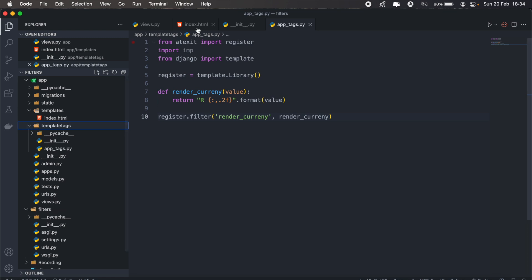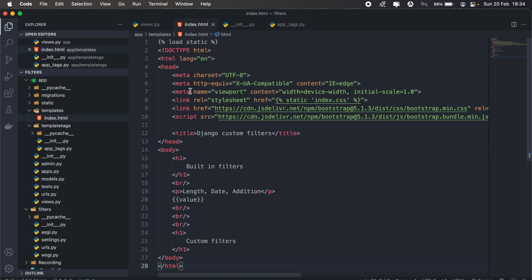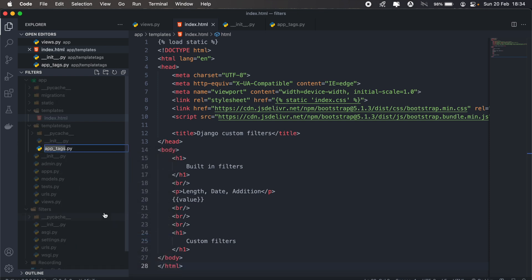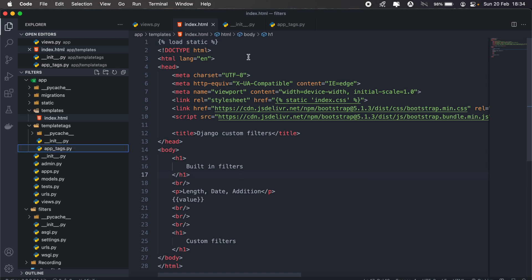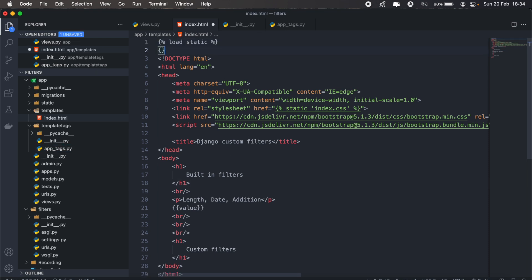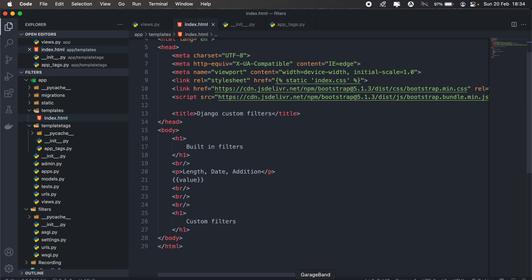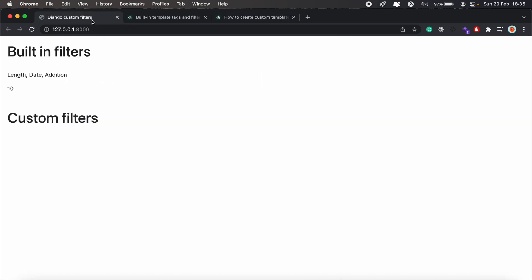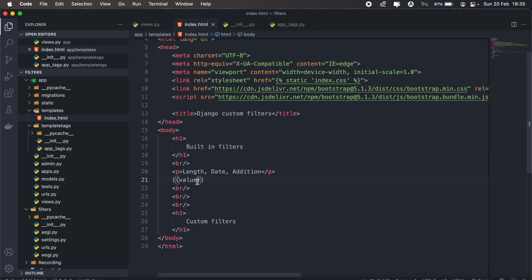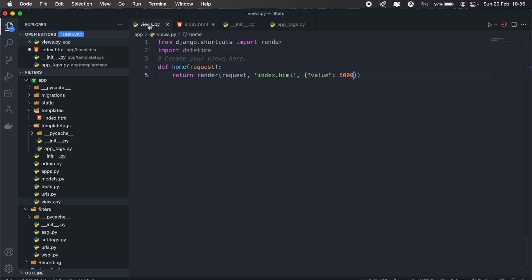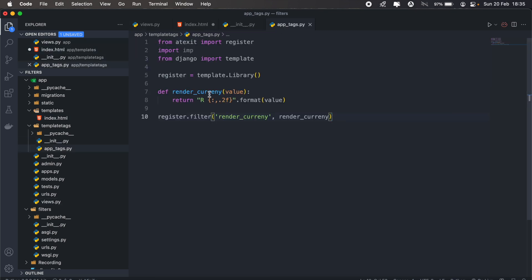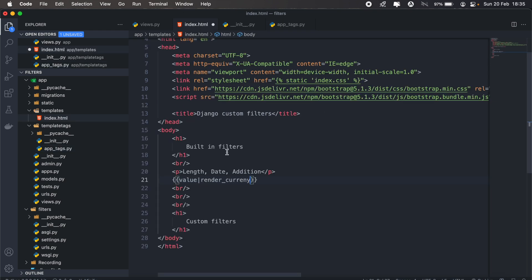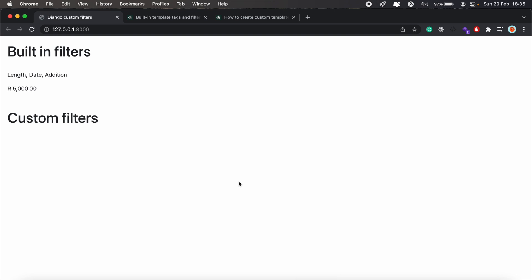And then back to our template in our index.html. Here, we need to load the file that we just created. So this will be app_tags. So I'll just go back and copy the name. At the very top there, I'll just load then the name of my file. So if I go back to my browser, I'm currently just displaying the value. So I'll just reload. Then I have the value. But now if I pass my render_currency, let me just get that, which will be that one. It should convert my value to a currency format. And there we go. So that's how you'd go about creating custom filters and tags in Django.